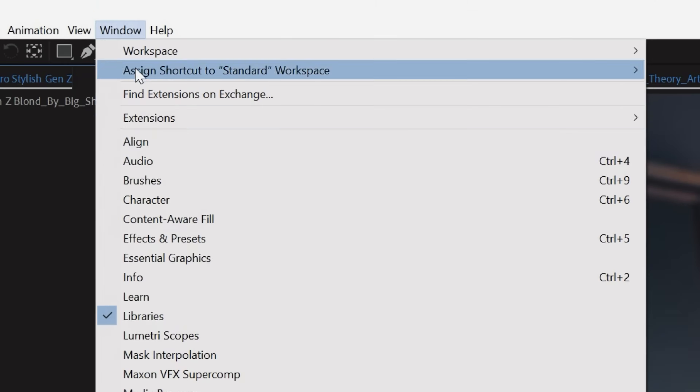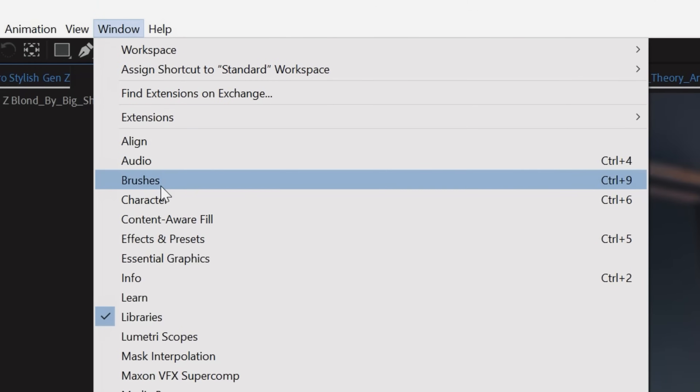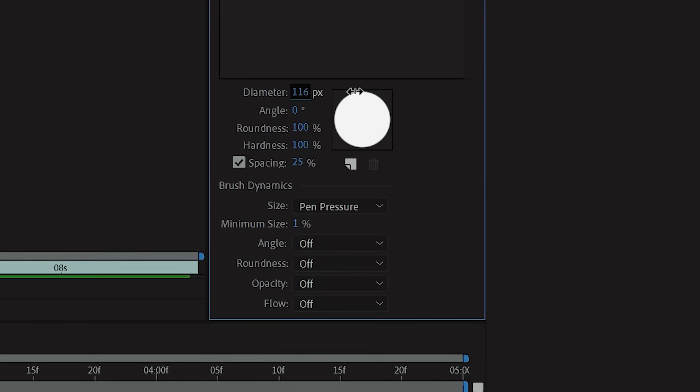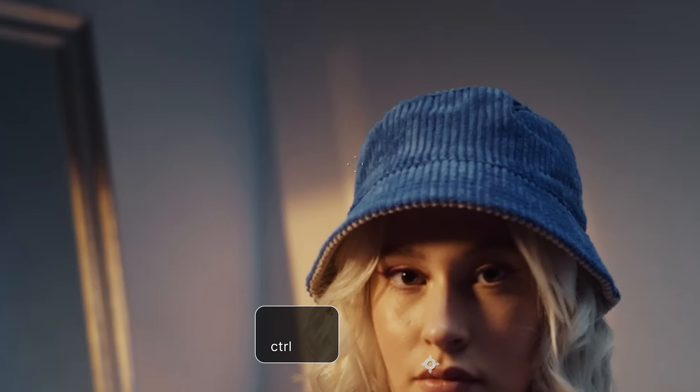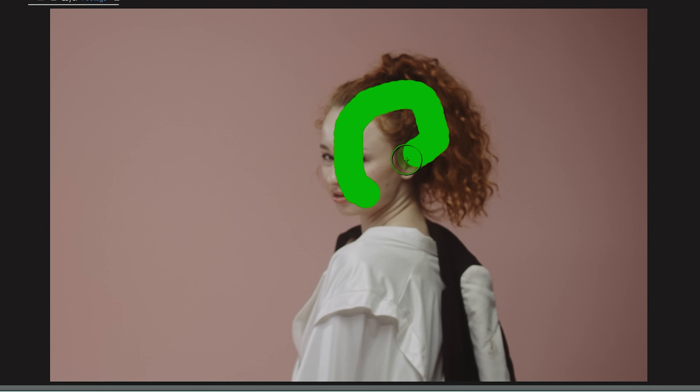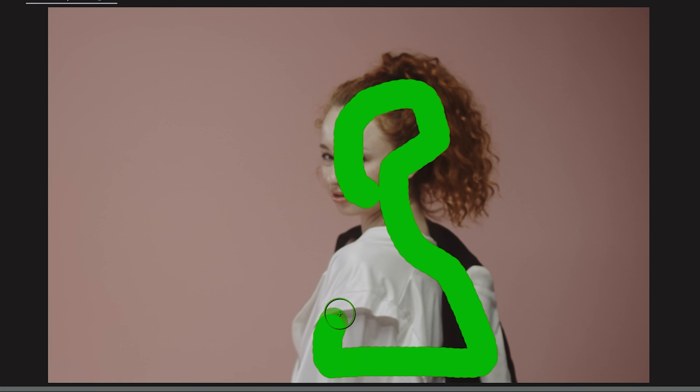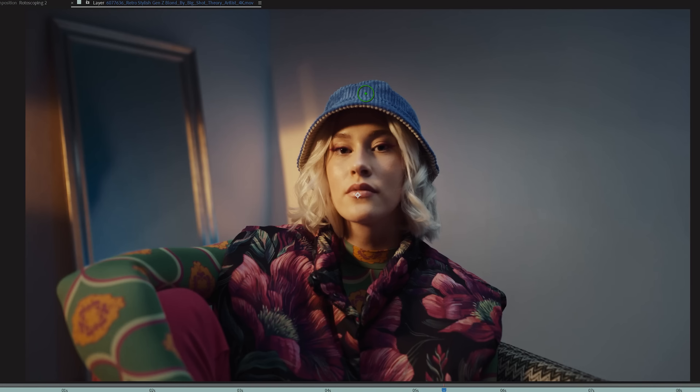To increase the brush size, go to Window, Brushes, and bump up the diameter to what you need. You can also hold Control on Windows or Command on Mac, then drag your mouse up and down to change the brush size. Now you should have this green colored icon with the plus sign, which is what you will use to trace around your subject.